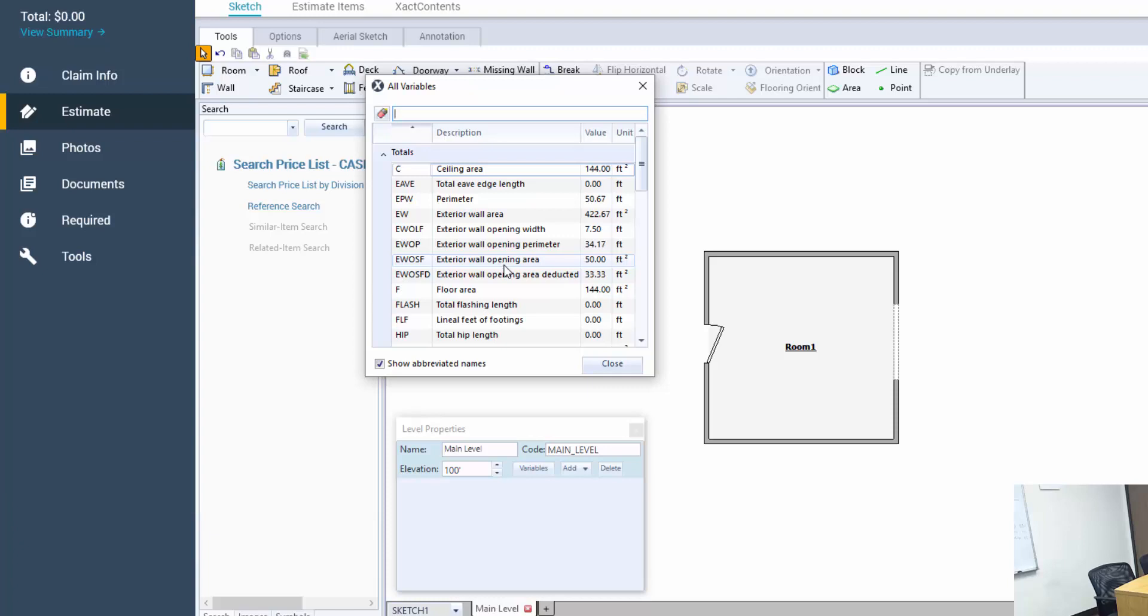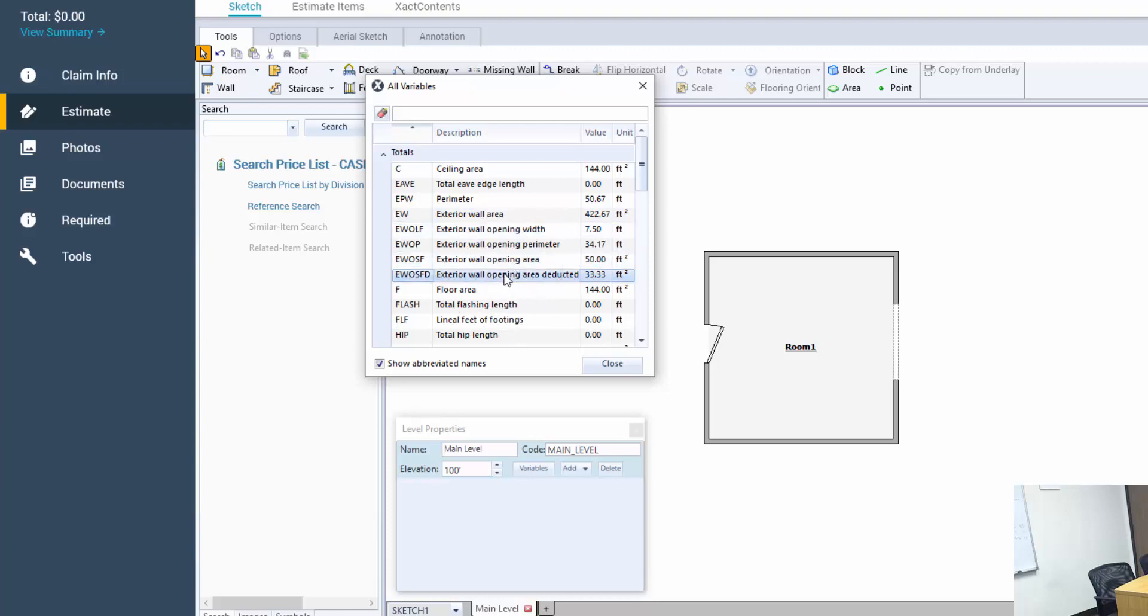The EW stayed the same. EWOSF is including all openings - that includes missing walls, doors and windows. EWOSFD is only including missing walls. There are no doors or windows included and I imagine this has something to do with my default profile settings and whether or not I'm deducting windows and doors based on a certain square footage.